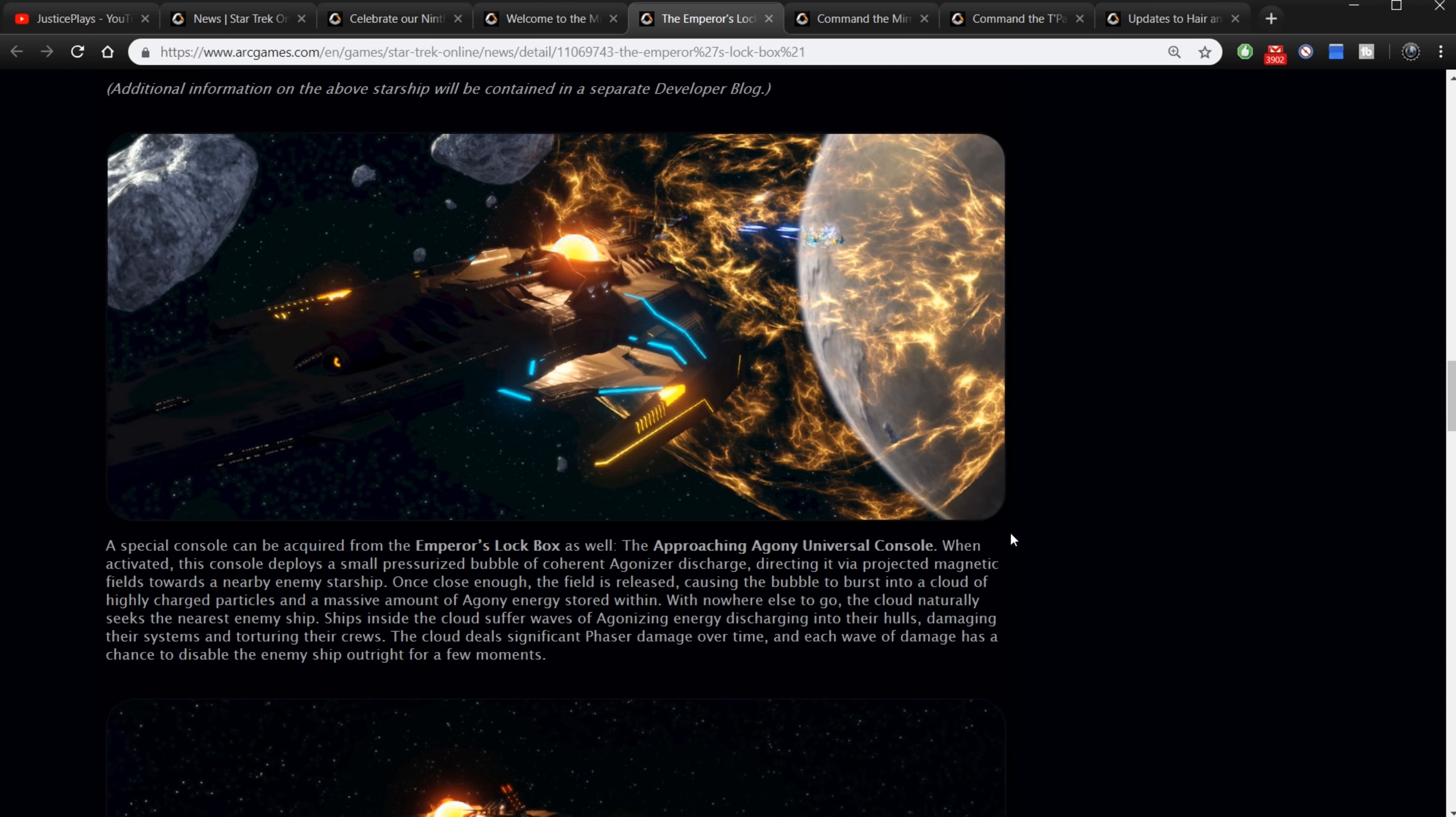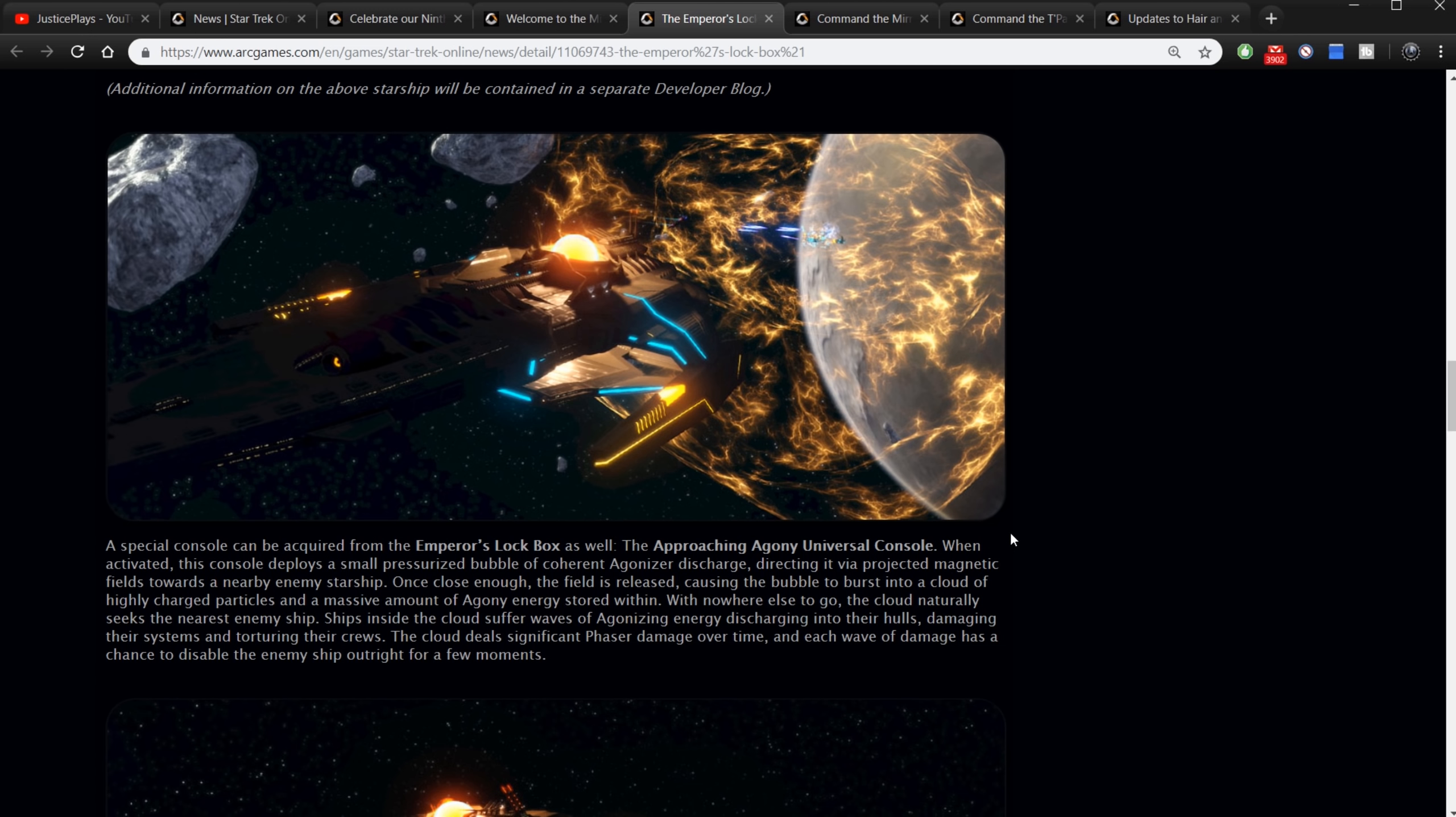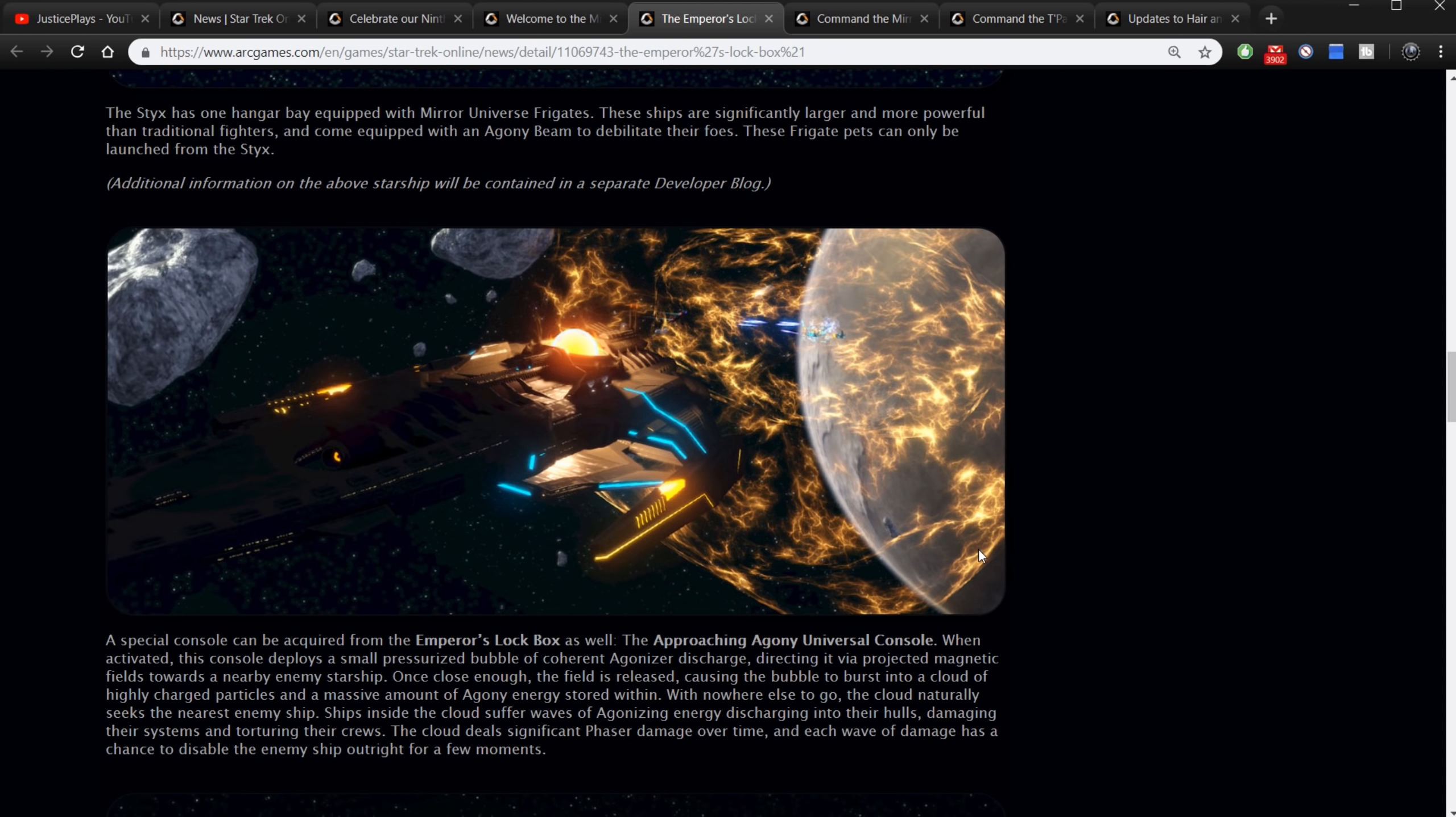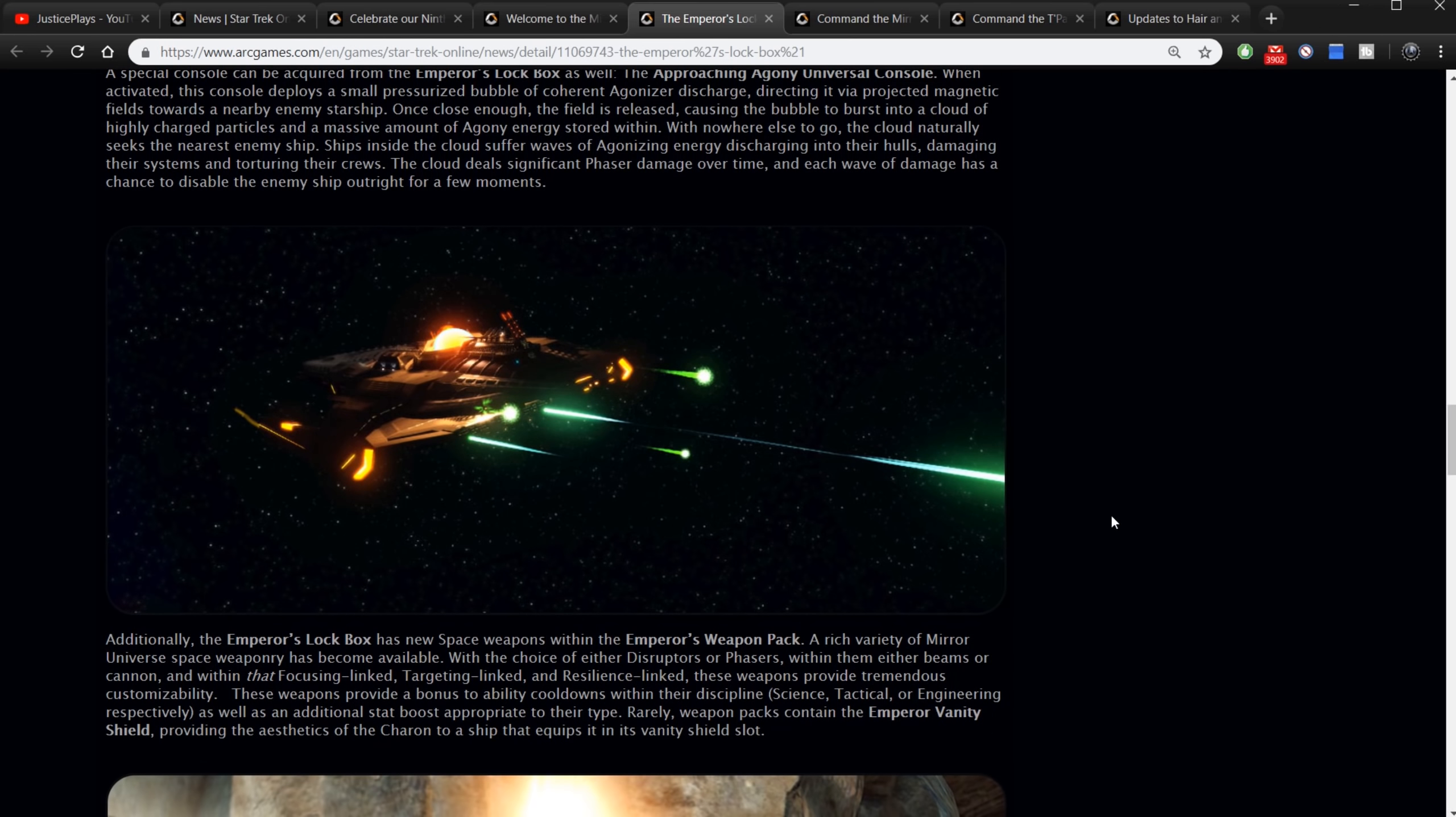A special console can be acquired from the Emperor's lockbox as well. You've got the Approaching Agony universal console. When activated, this console deploys a small pressurized bubble of coherent agonizer discharge, directing it via projected magnetic fields toward a nearby enemy starship. Once close enough, the field is released causing this bubble to burst into a cloud of highly charged particles and a massive amount of agony energy. Whatever agony energy is - like that's a specific energy type now. With nowhere else to go, the cloud naturally seeks the nearest enemy ship. Ships inside the cloud suffer waves of agonizing energy discharging into their hulls, damaging their systems and torturing their crews. This energy is just a torturing energy I guess. The cloud deals significant phaser damage over time and each wave of damage has a chance to disable the enemy ship outright for a few moments. Why, that just sounds outright agonizing.